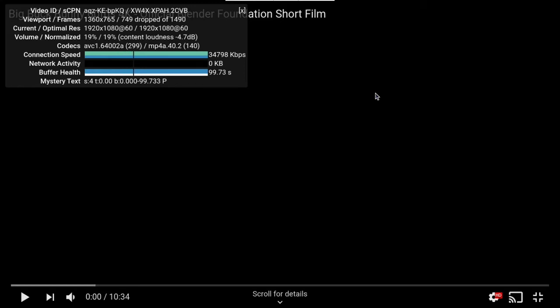If there's audio, great. If not, well, that's too bad. I'm going to press play here and I have it set at 1920 by 1080 at 60 frames per second. Volume's at 19. Let's see what happens.